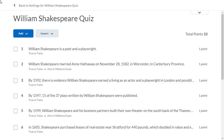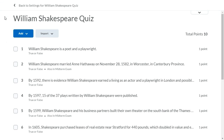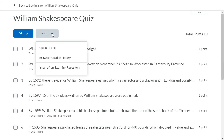To import quiz questions stored in Lore, click Import and select Import from Learning Repository.